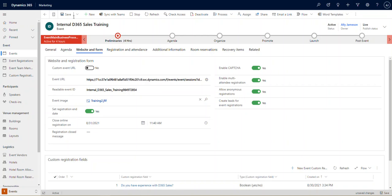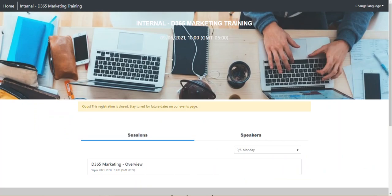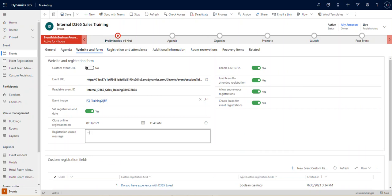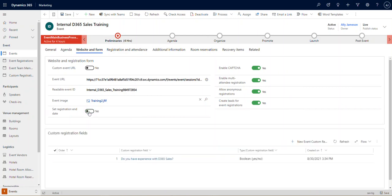So what that looks like is this. Here we have an event that's coming up but there's no register now button, and it's been replaced by a custom message that we put into our text box that says 'oops this registration is closed, stay tuned for future dates.' That message would be typed directly into here. Now for the purposes of this example, we're going to turn this off. We do not need an end date for this, so we've set it to no.